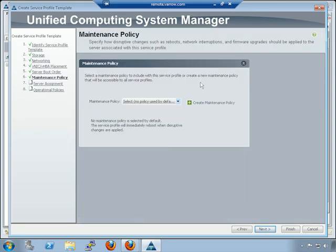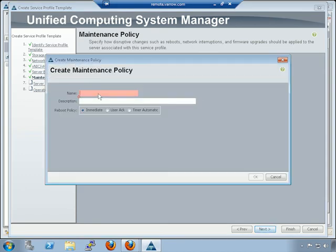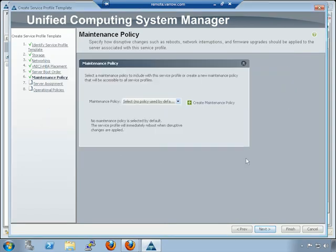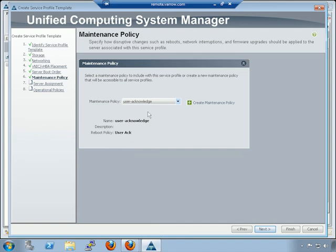Maintenance policy — I've mentioned this a few times and now we'll create one. It's very simple. We already have one here called 'user acknowledge,' but to build it: give it a name and tell it what you want to do. 'Immediate' means if you make a change to this profile, it reboots that blade right away — probably not what you want. 'User acknowledge' means don't reboot until I tell you to. Don't use timer mode, since that reboot on a schedule is not ideal. Set user acknowledge with a name and hit OK.